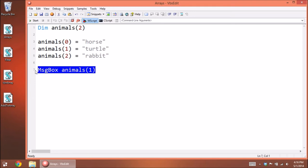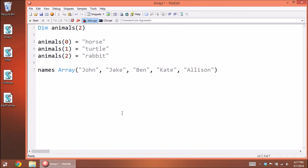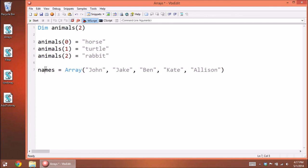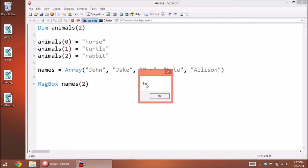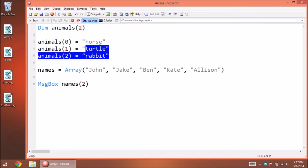There's an easier way: use the Array() function and type all your values out like that. This creates an array too. We just need to assign it to a variable — let's call this one 'names'. Now this variable is an array of all those values. If we display the third element, that's index two, it's going to be 'Ben'. Let's start that — indeed we get Ben for that third element.